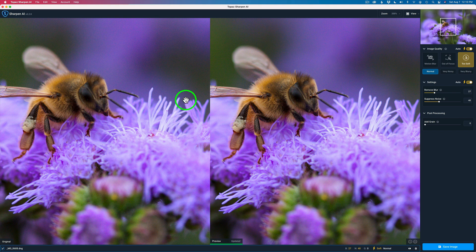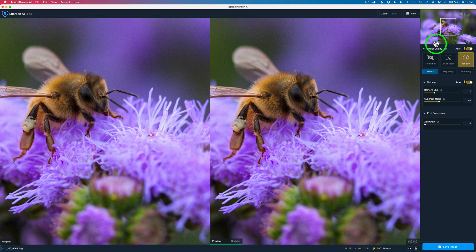Now, you can also choose several images and batch process images. But I'm only working on one image today. Now, I'm going to side-by-side view. The left side image is the original. The right side image is the process. Now, I'm in image quality.